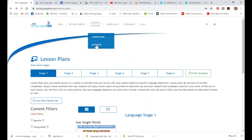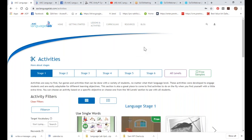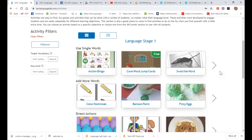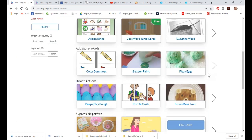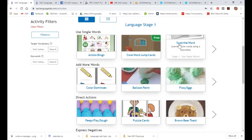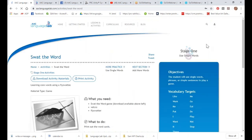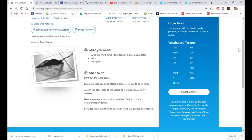Sometimes I want a full lesson plan, but other times I want a quick activity I can do with a group of kids, a single child, or a whole classroom — something we can play at the end of the day that gets them excited, engaged, and using their system. So we have an Activities section with single games, not full lesson plans. Let's go into one of my favorites: Swat the Word. You're going to see it's very simple.